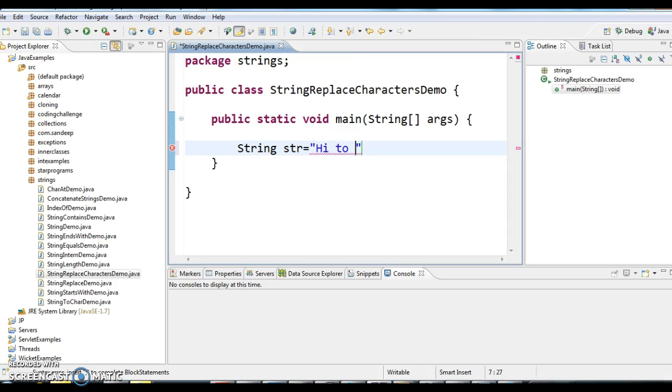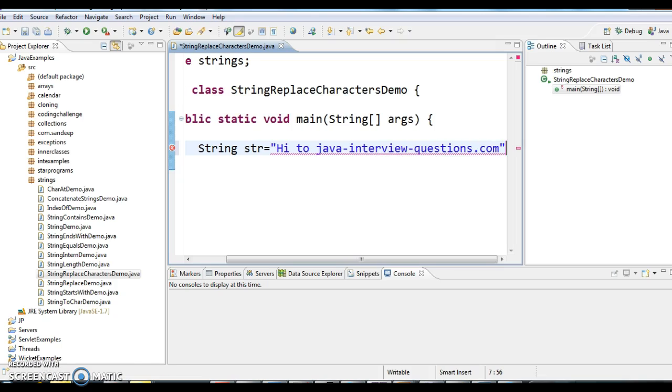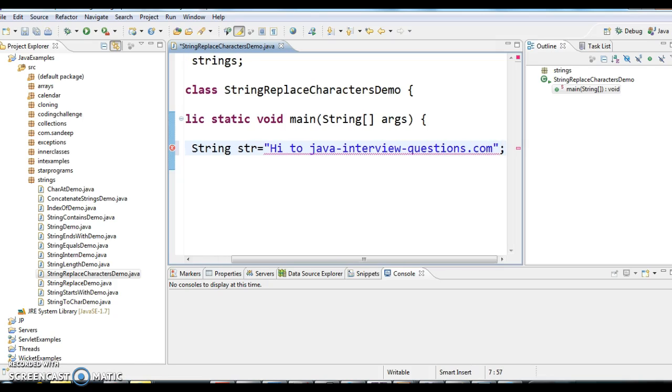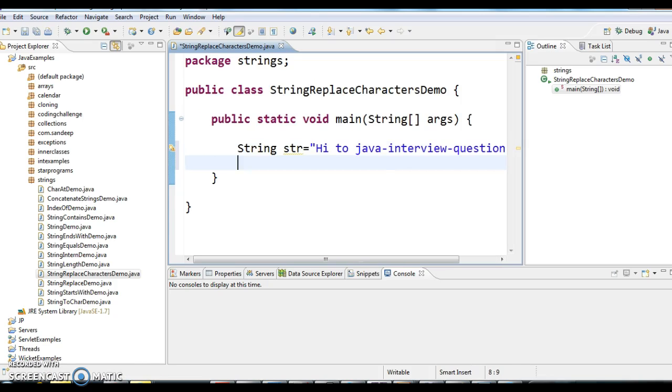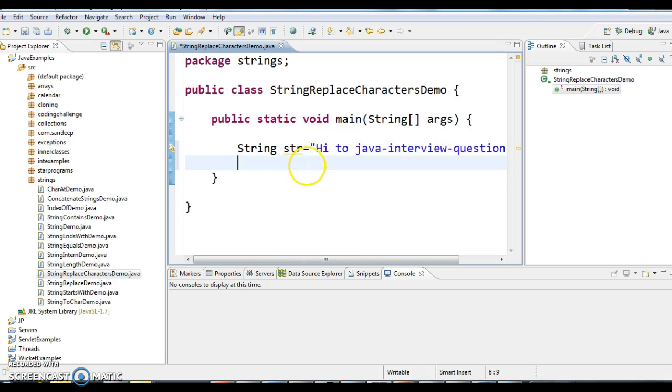"Hi to Java interview questions dot com". Now I want to replace this "Hi" with "Welcome".